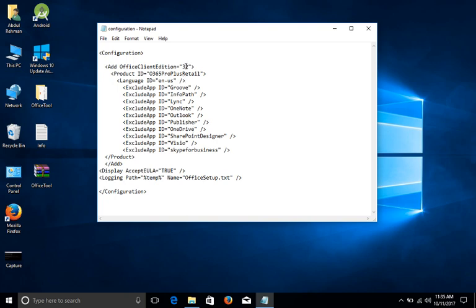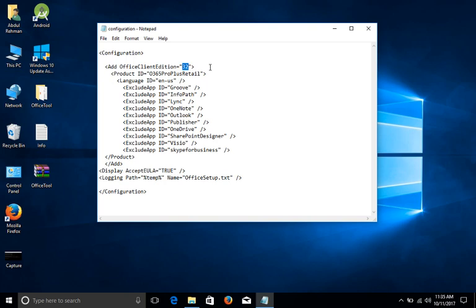What does this mean? It means if your system, if your Windows is 32 bits, then you change this value to 32. Or if your Windows is 64 bit, then you will change it to 64. Mine is 32.